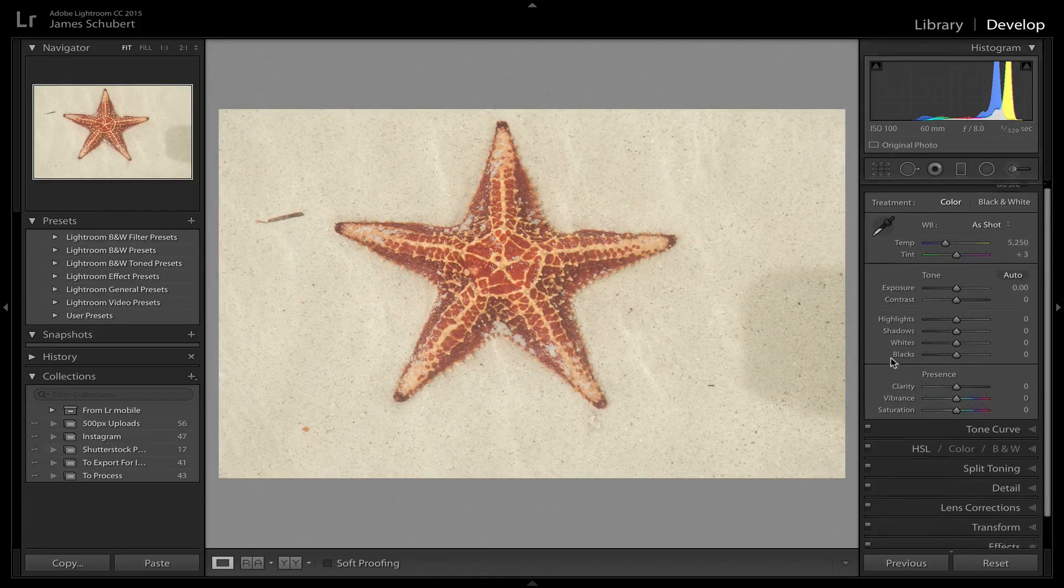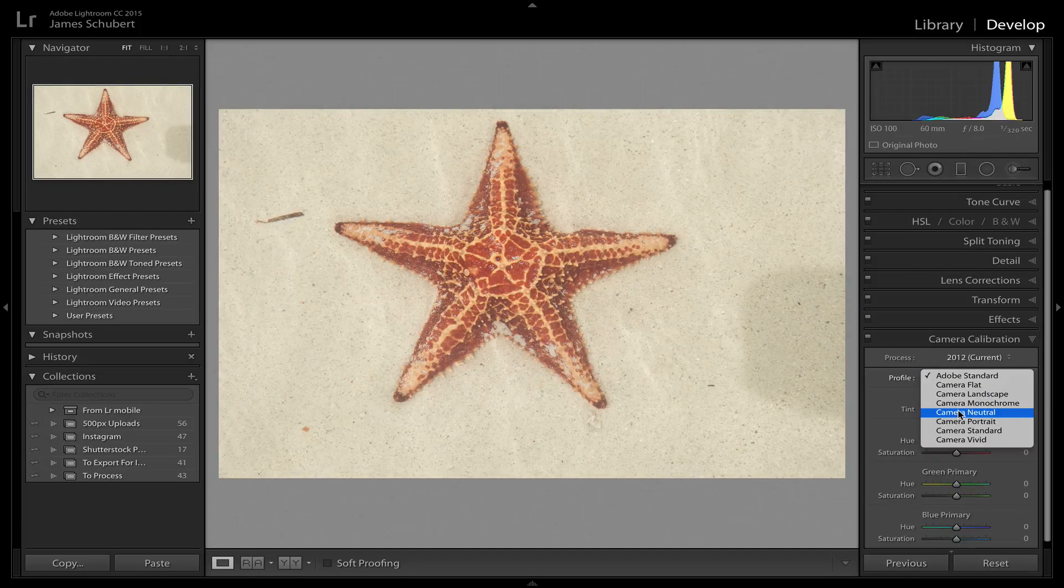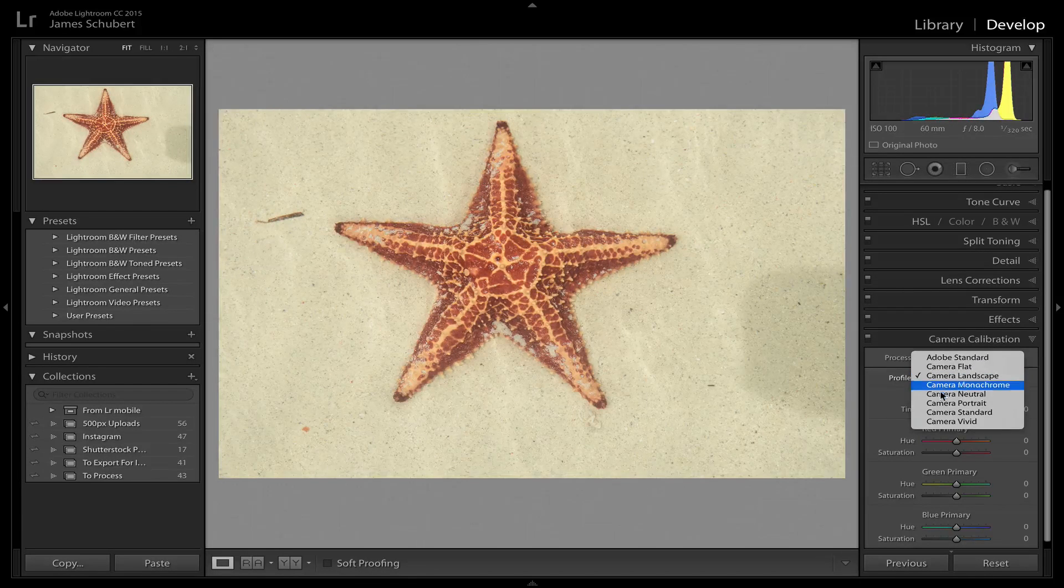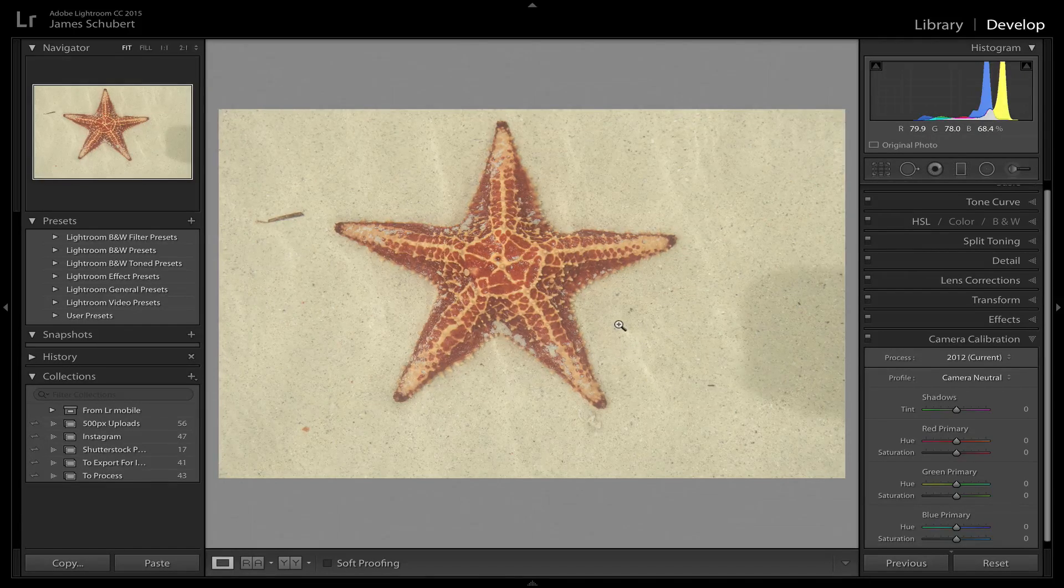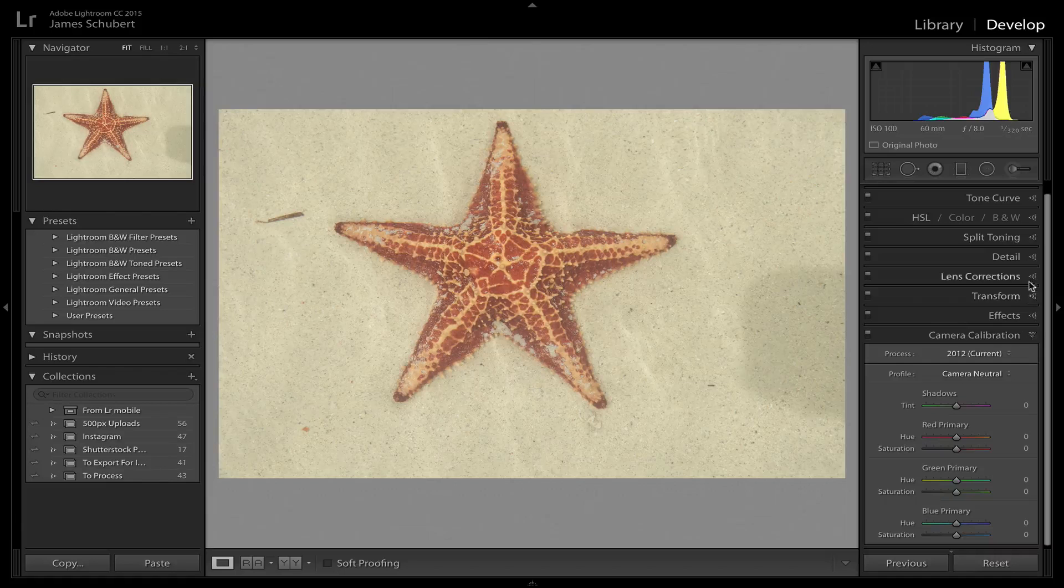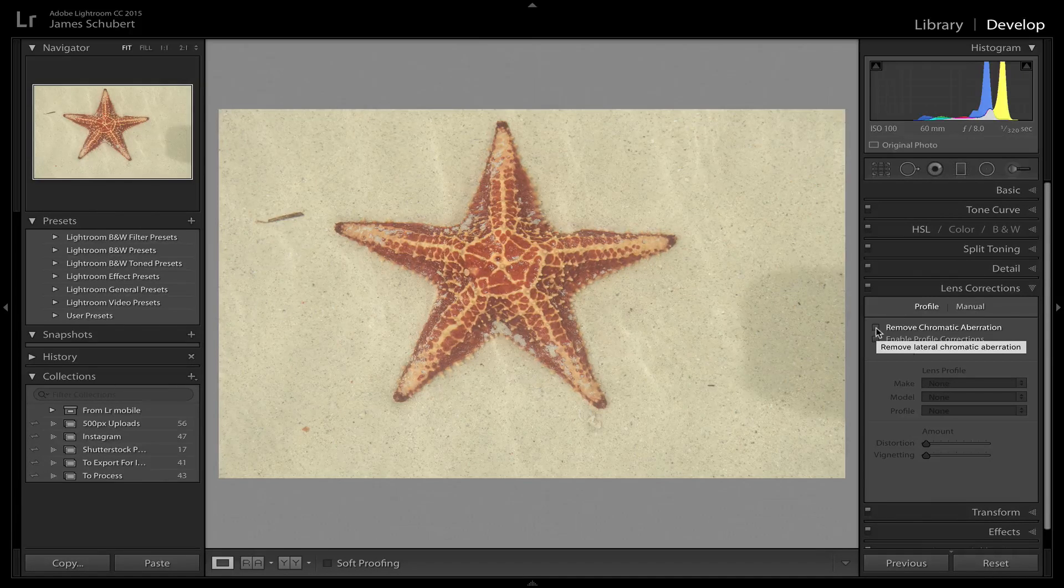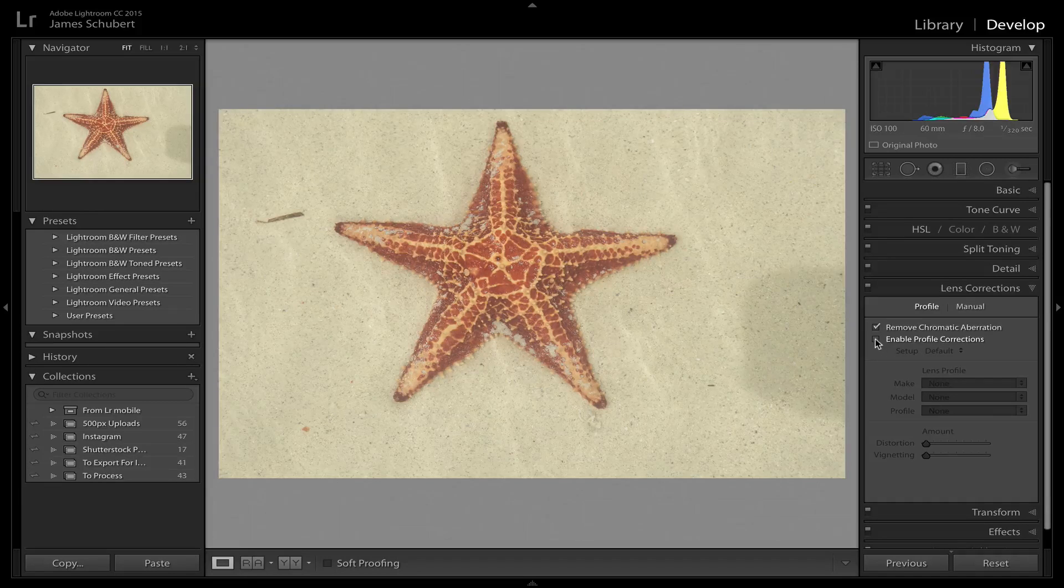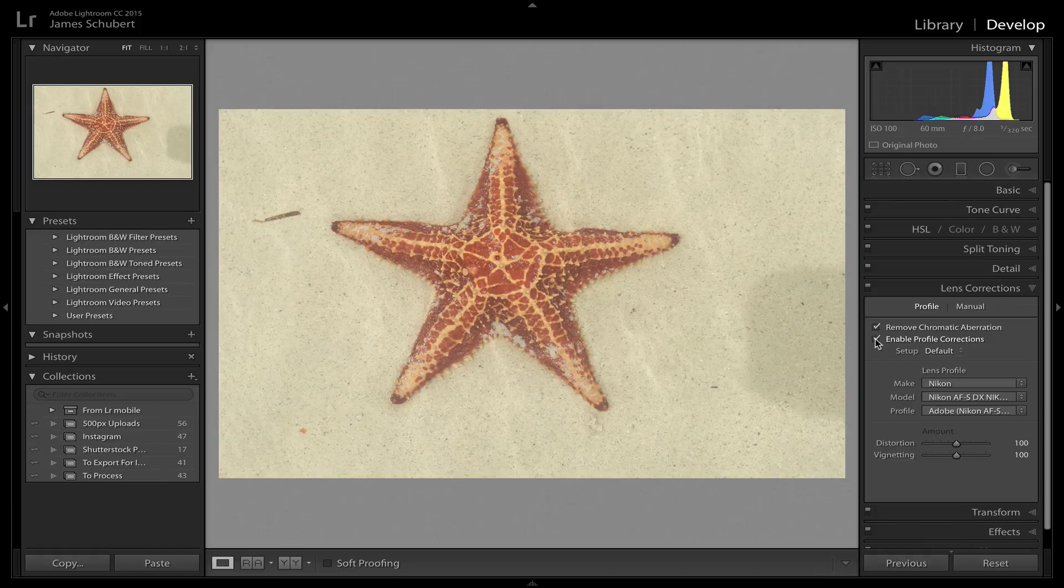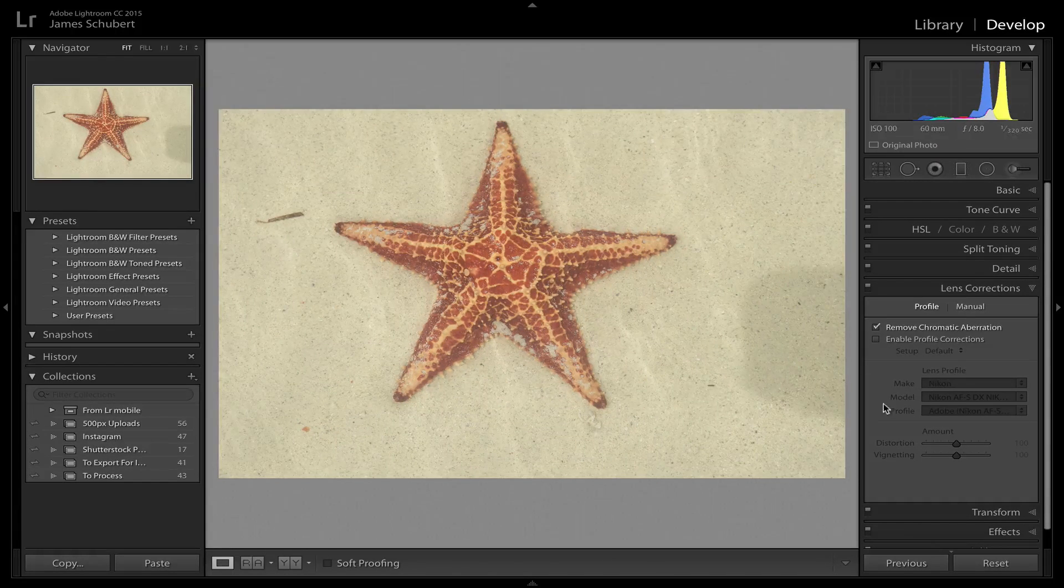The first thing I like to do is go down to camera calibration and just change this profile from Adobe standard to camera neutral. I tend to play around with these just to see what they look like, but I usually end up going with camera neutral just because I like to have something that's a little bit more flat that I can bring out all the detail and color in myself. From there I'm going to go to lens corrections and I almost always check remove chromatic aberration.